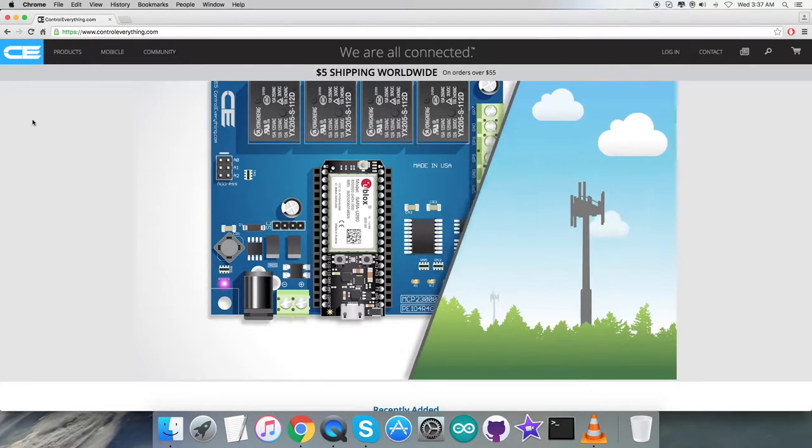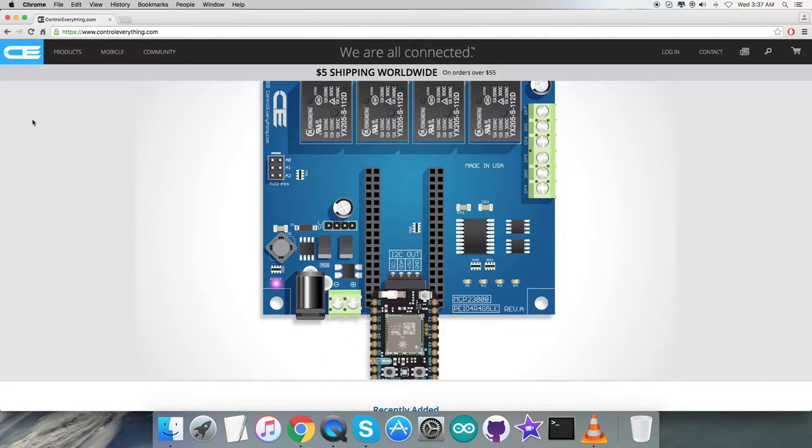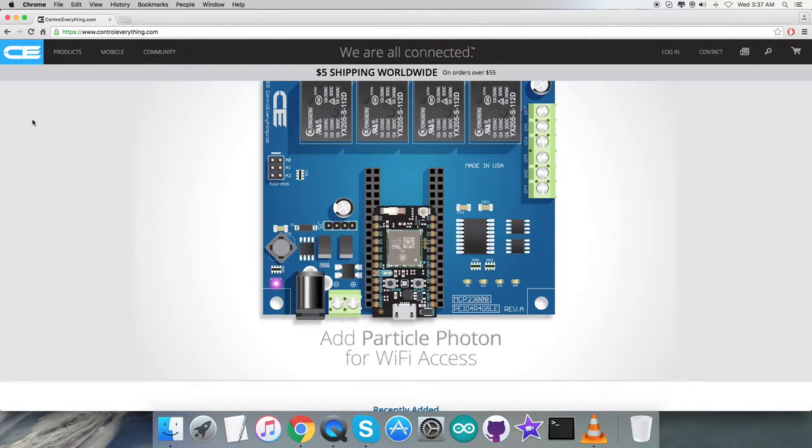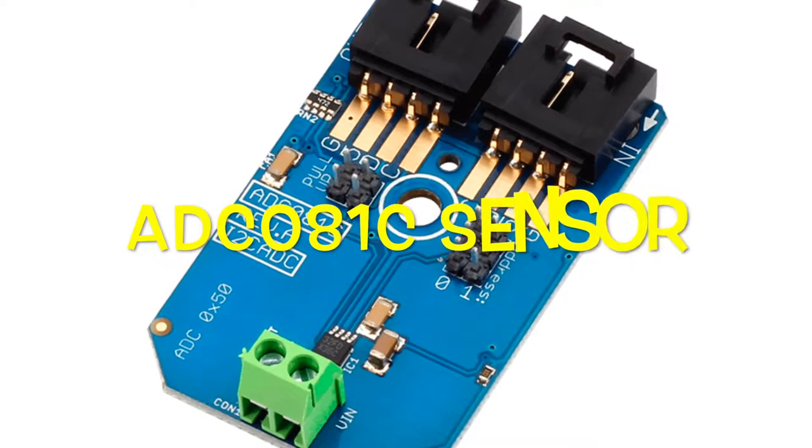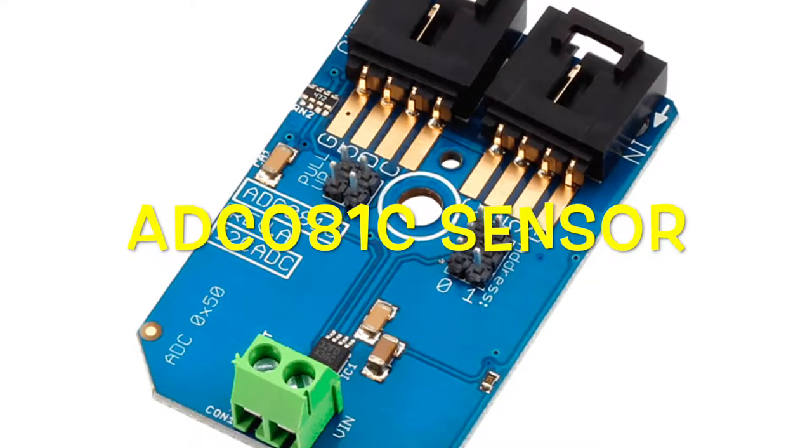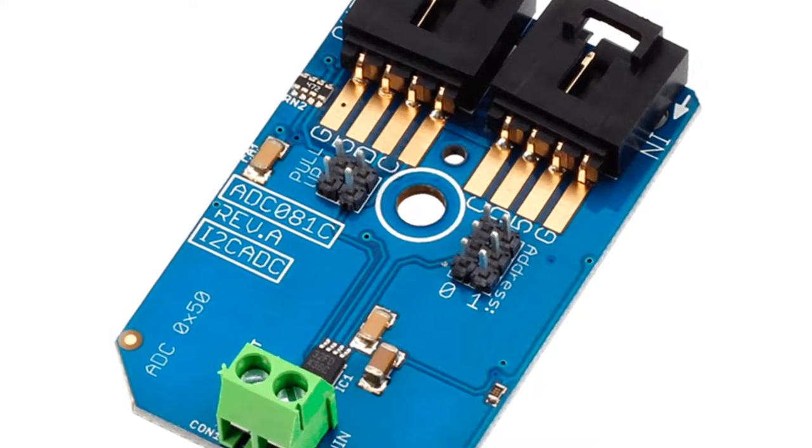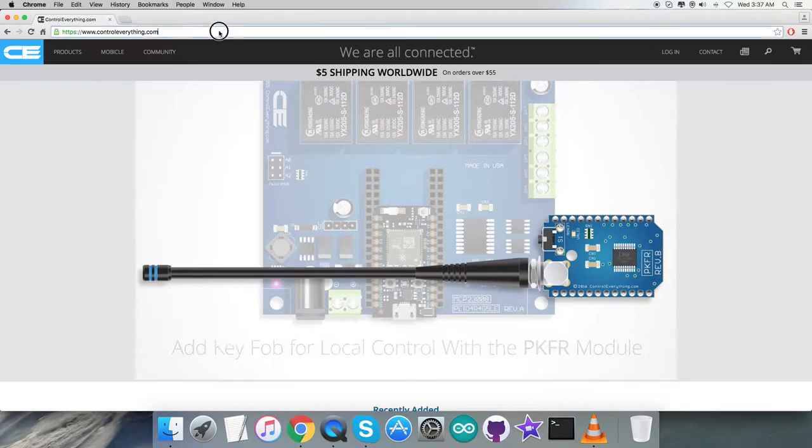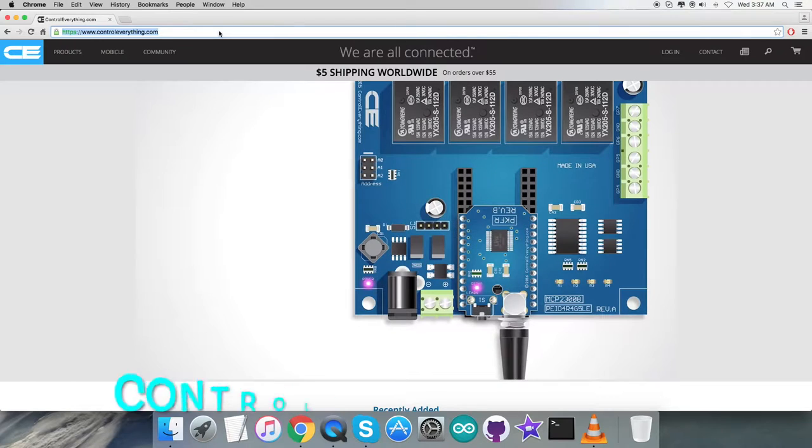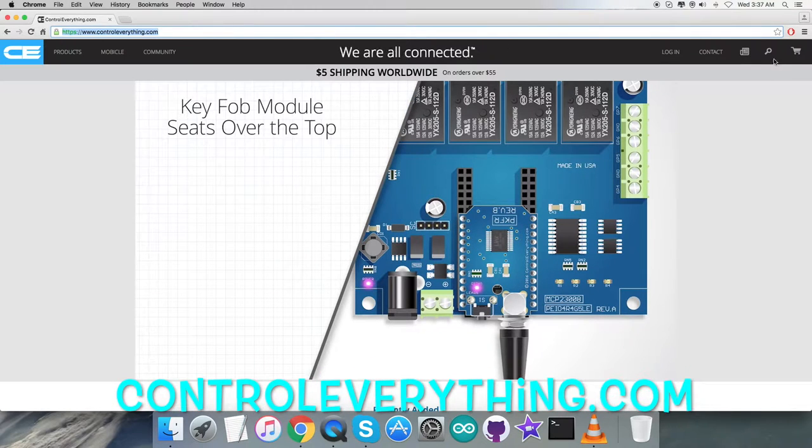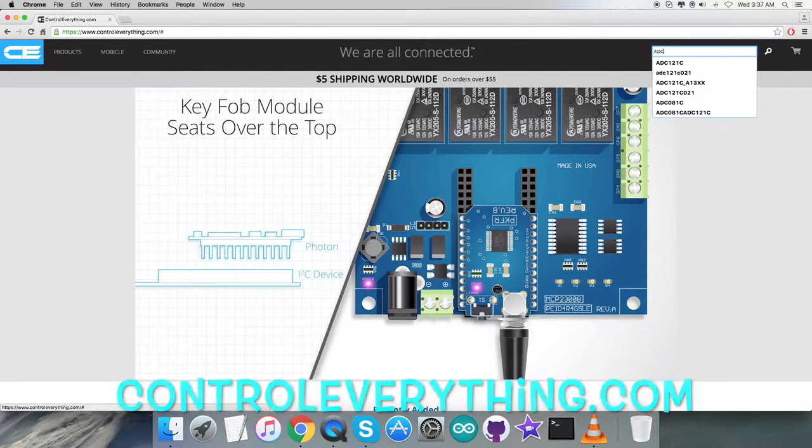Hello guys, today in this video tutorial I will be introducing our new sensor, the ADC081C. To gain more knowledge about this sensor, let's visit the website controleverything.com and search for this sensor.